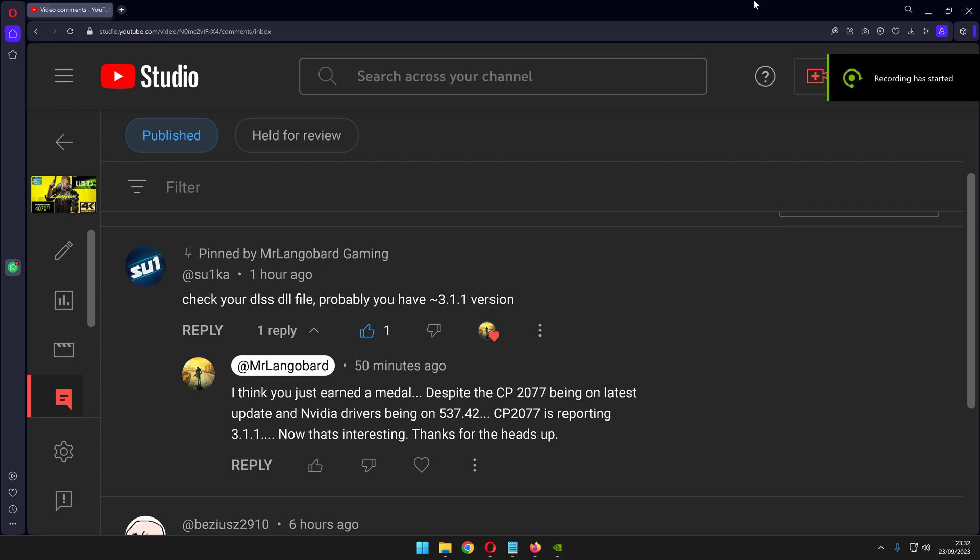Hello and welcome back to my channel. This is a follow-up video for my previously posted Cyberpunk 2077 and the new NVIDIA DLSS 3.5 update, which supposedly were bringing AI-generated denoiser for current scenes.